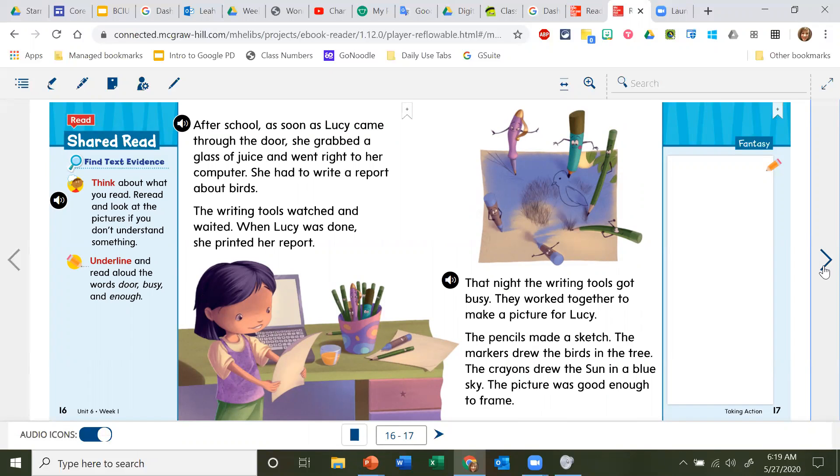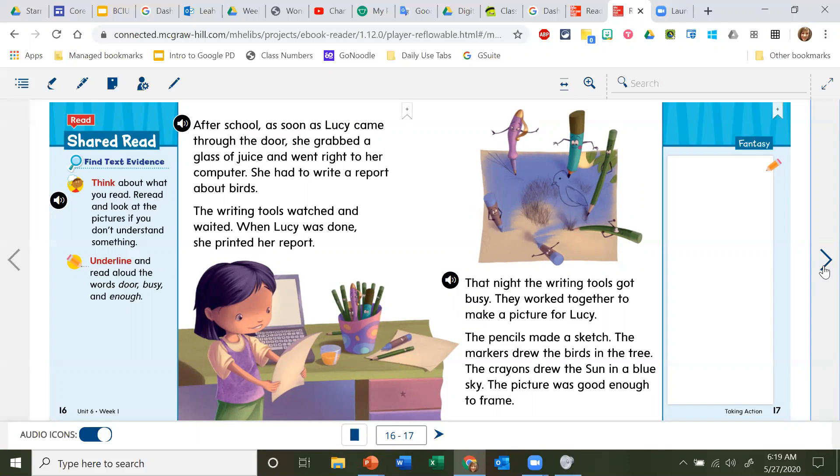That night, the writing tools got busy. They worked together to make a picture for Lucy. The pencils made a sketch. The markers drew the birds in the trees. The crayons drew the sun in a blue sky. The picture was good enough to frame.